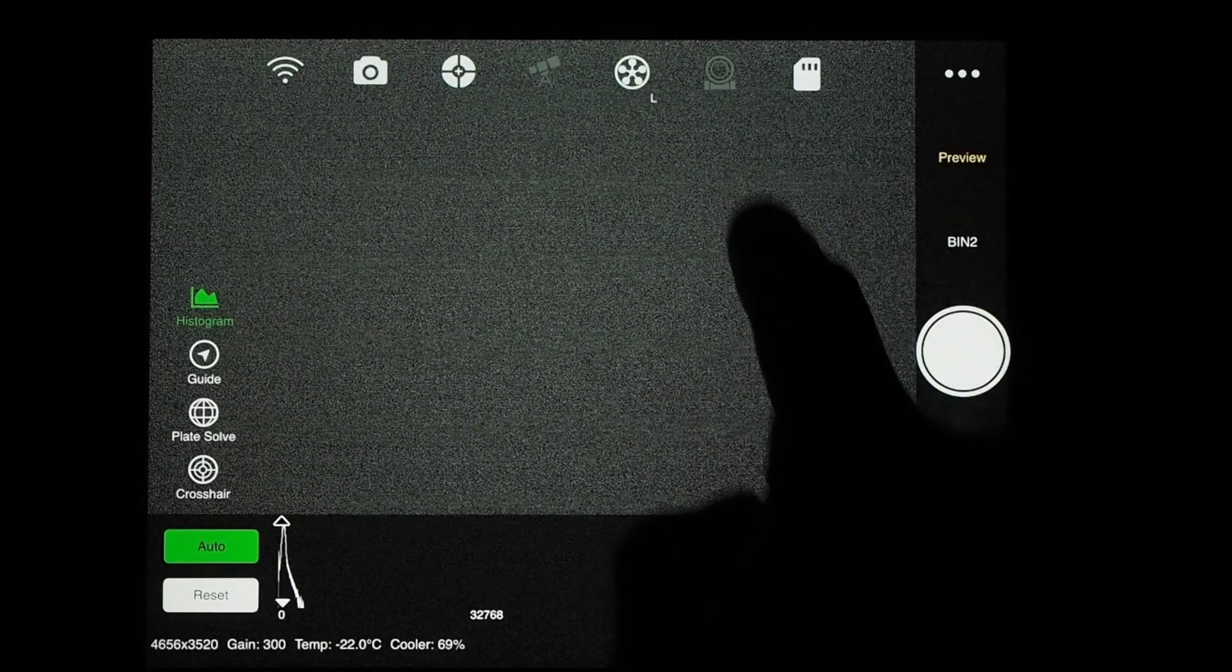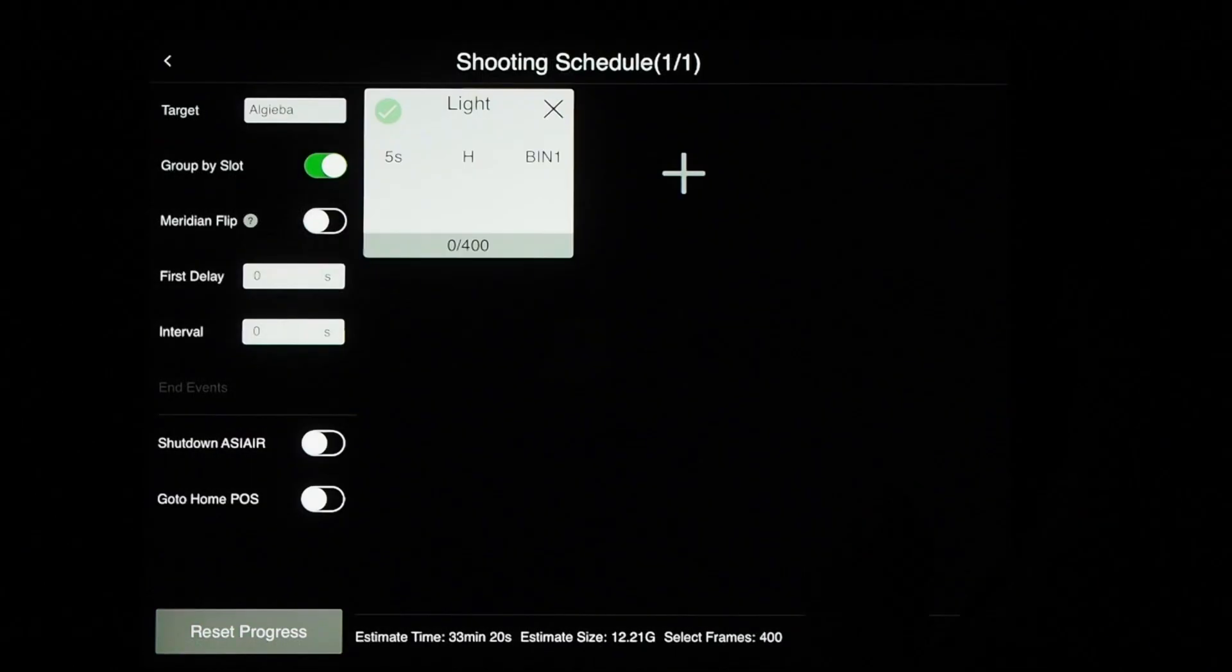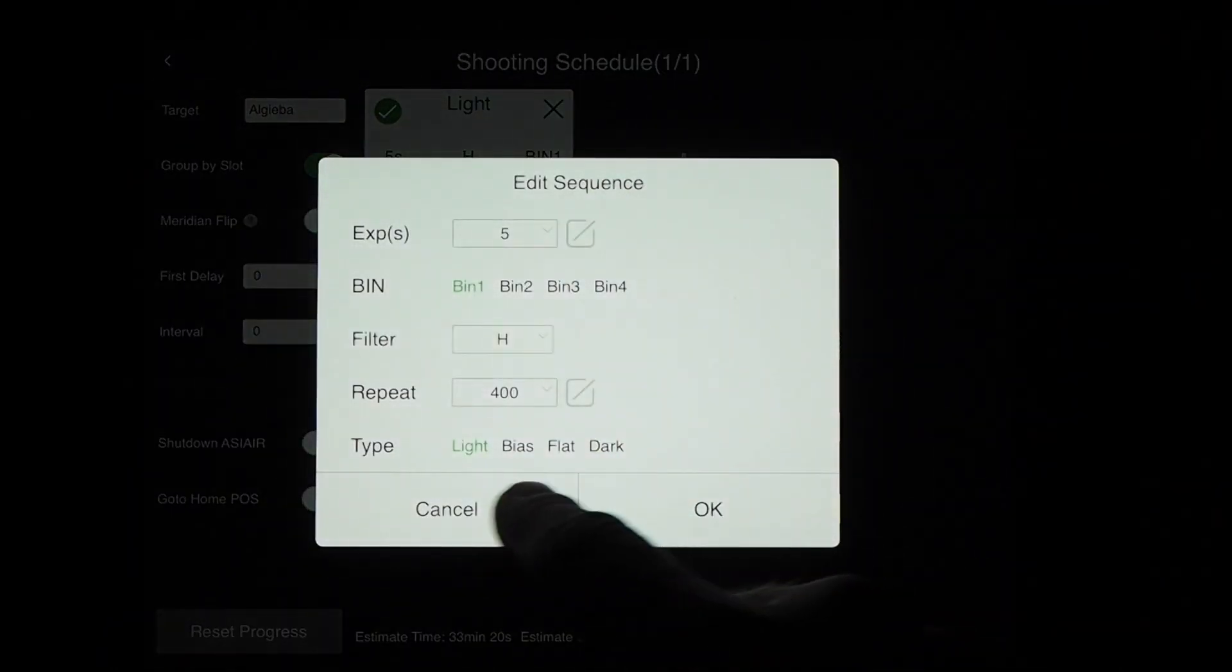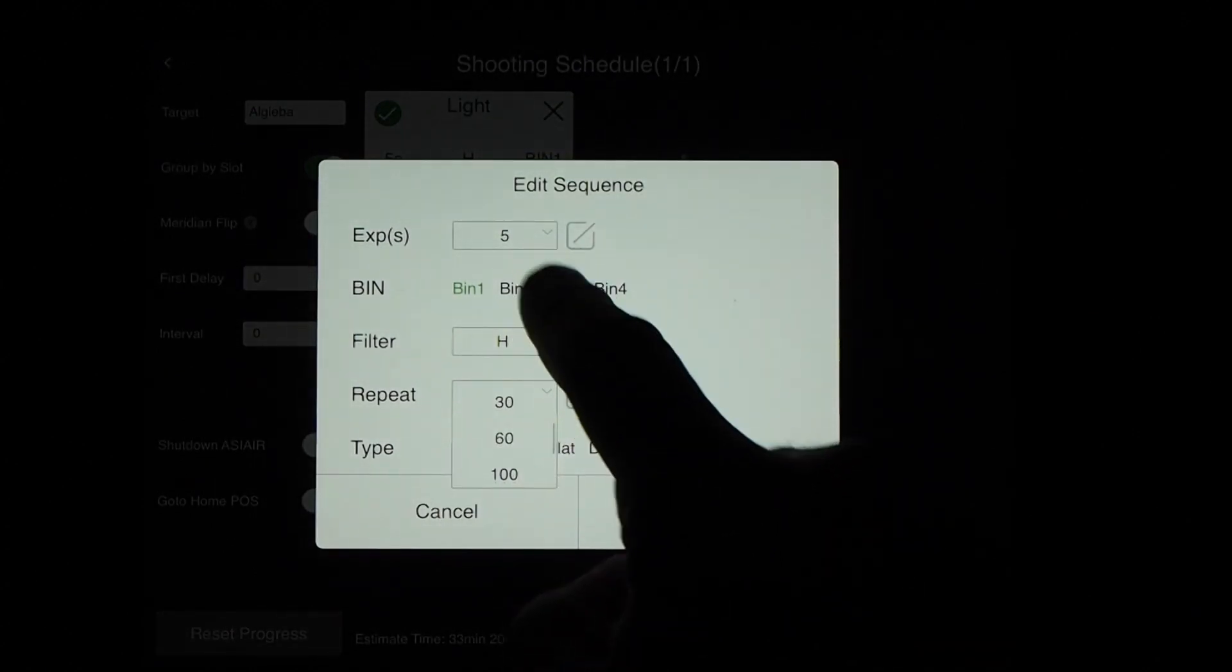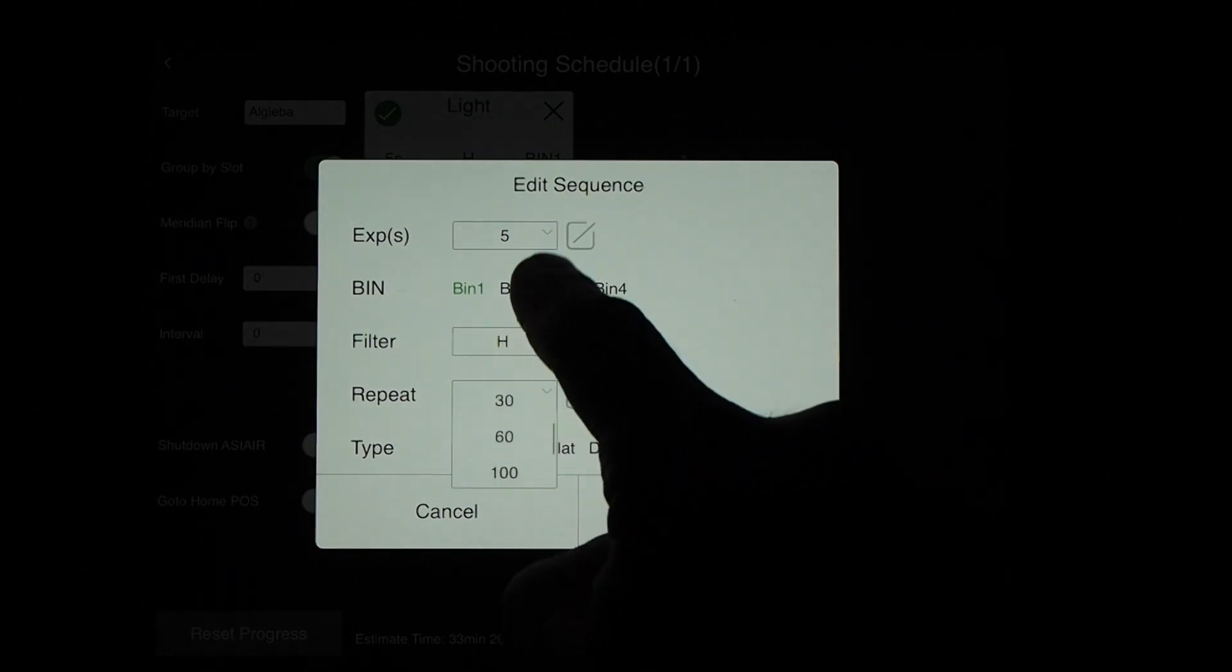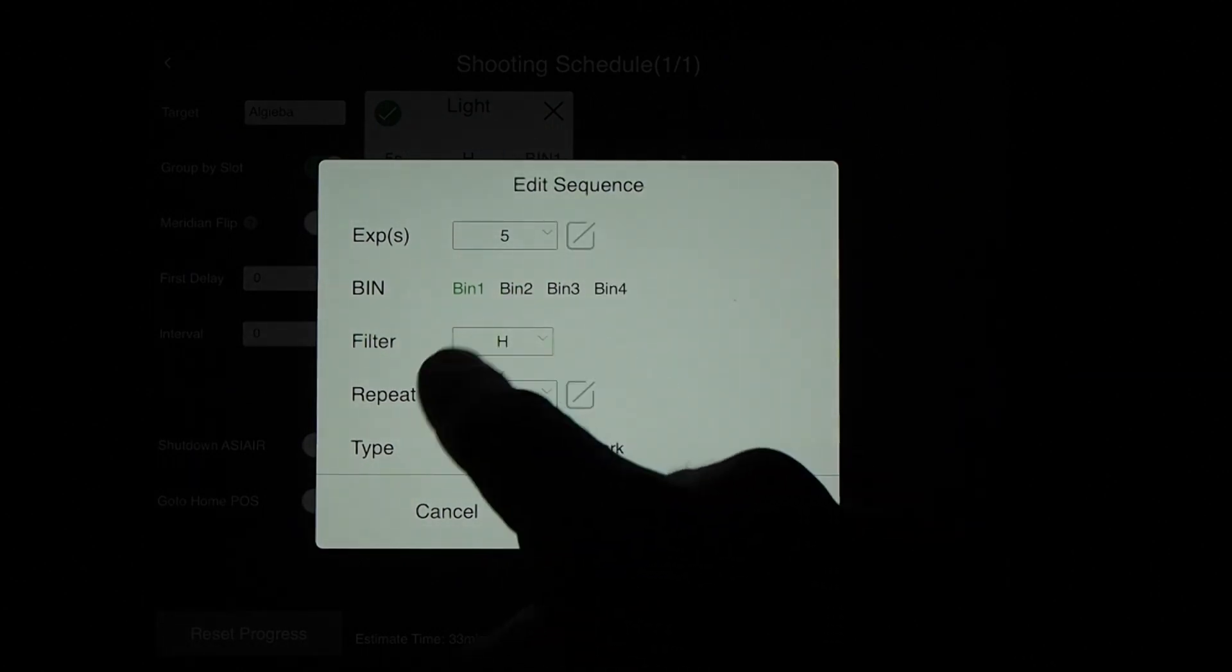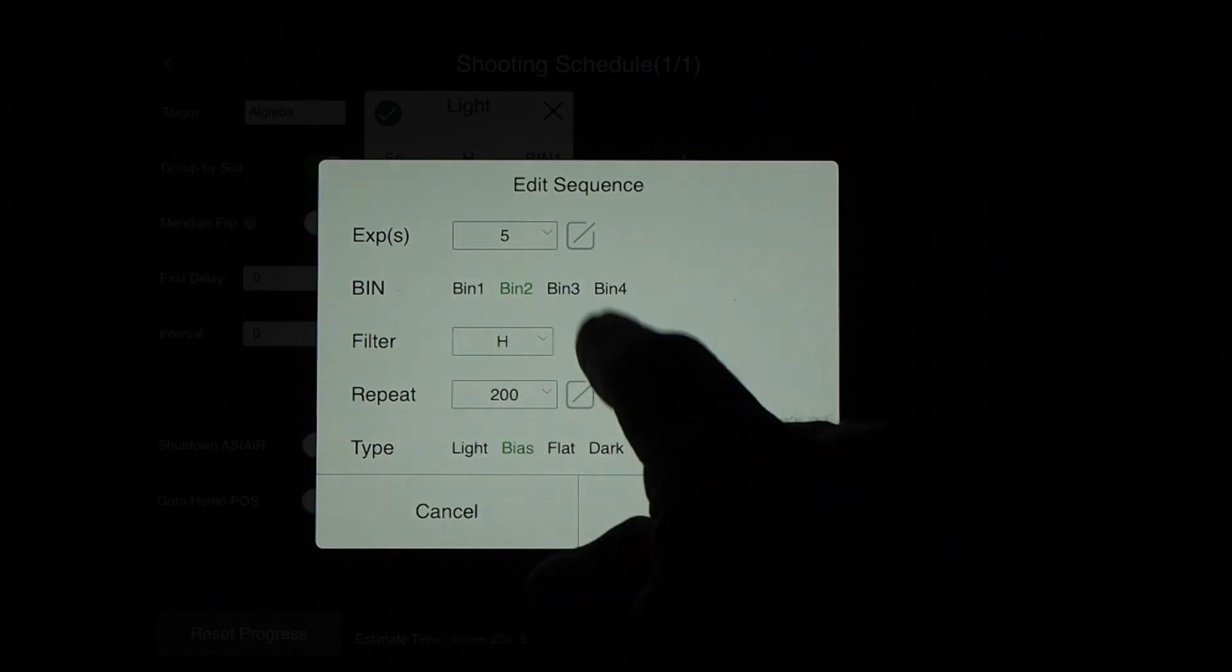But we're not going to use preview to take our biases because that would just take too long. Now we're going to auto run. And in auto run, of course we're going to change the type of frame to a bias frame. And we're going to select 200 frames, or you can type in a custom number, because we want to take a lot of bias frames. And then bin 2 because that's a particular type of frame that I need to calibrate for.